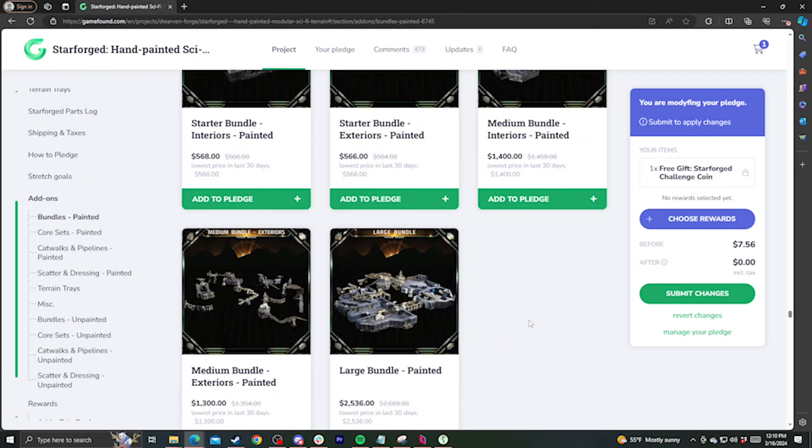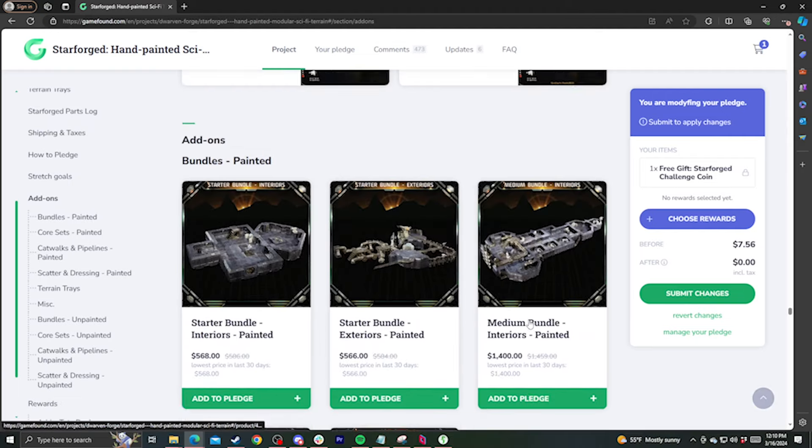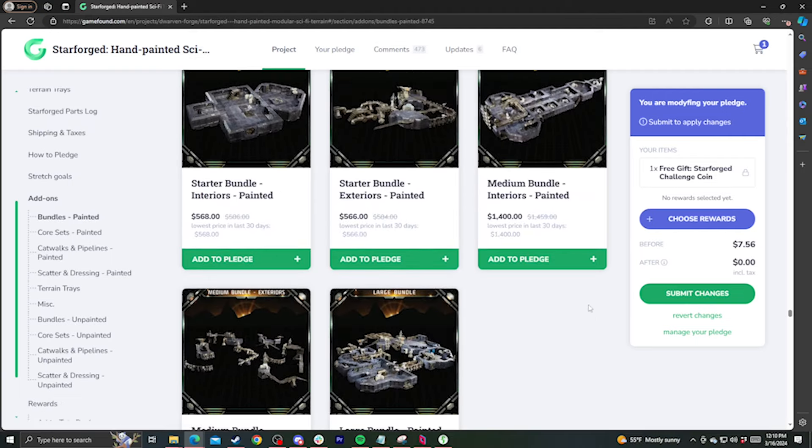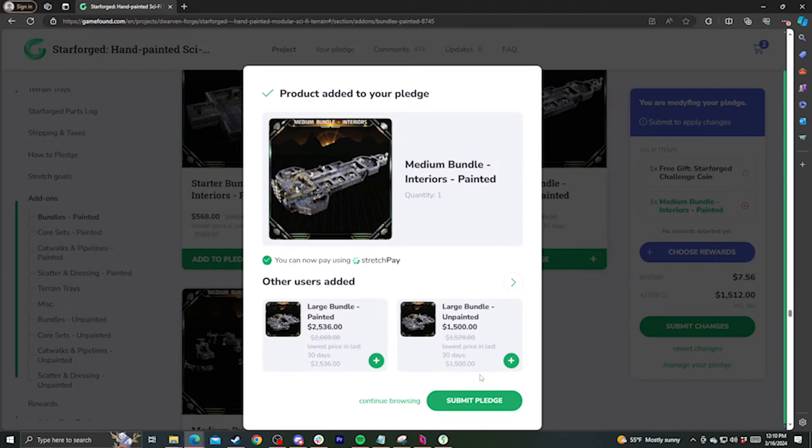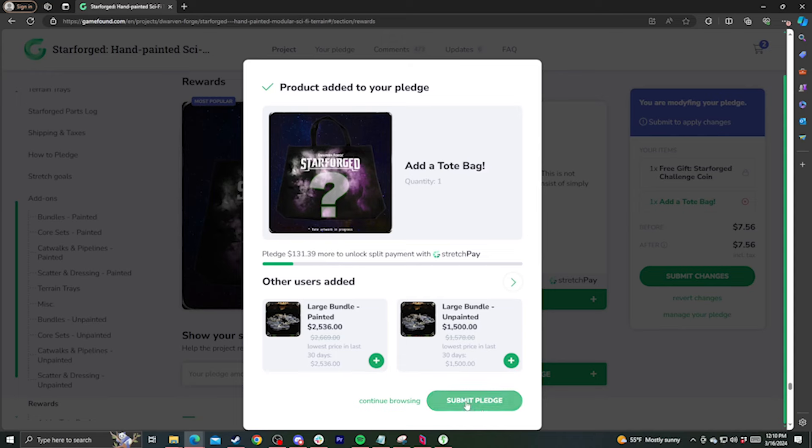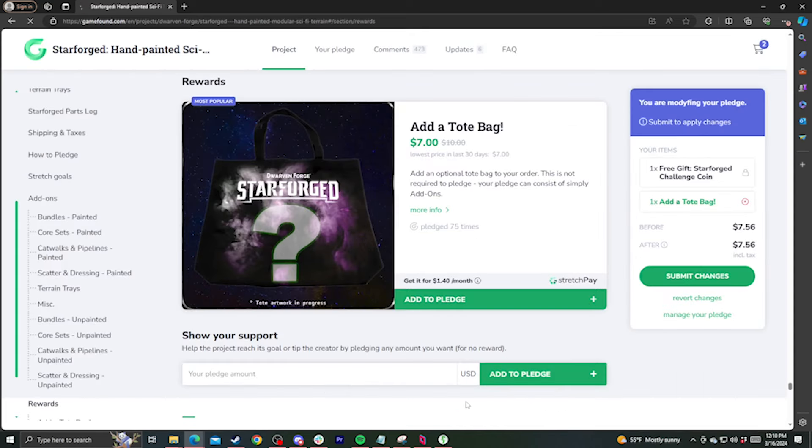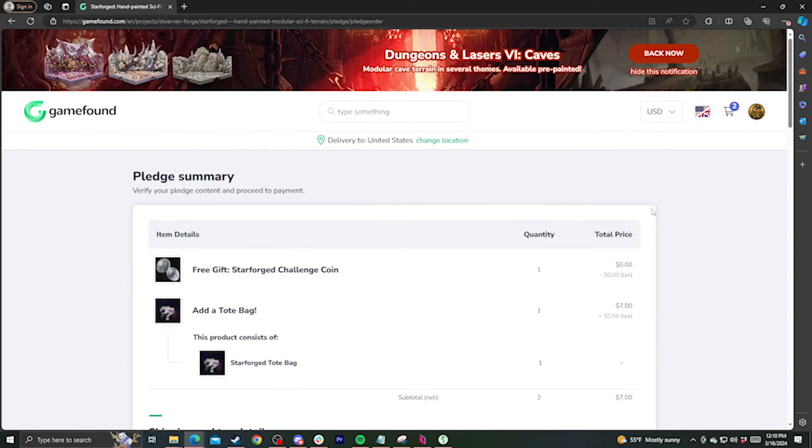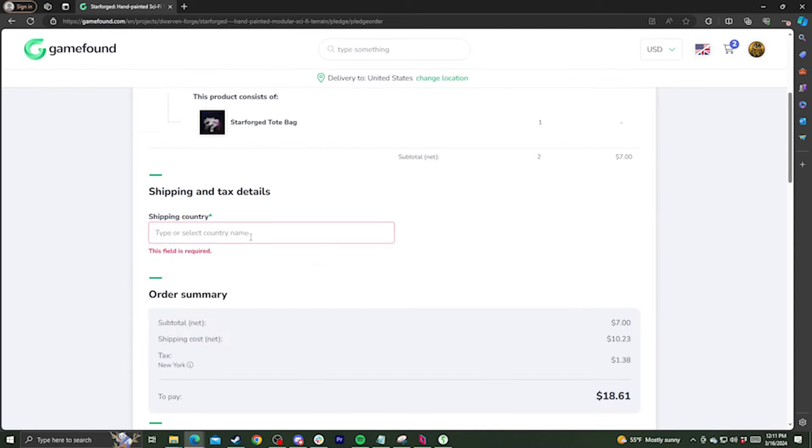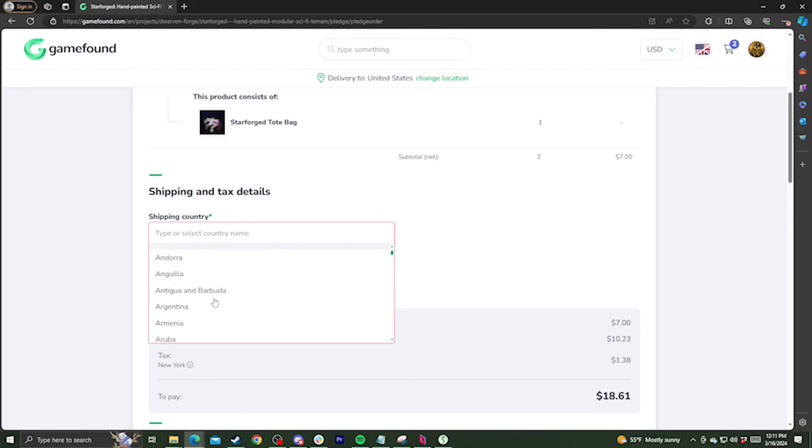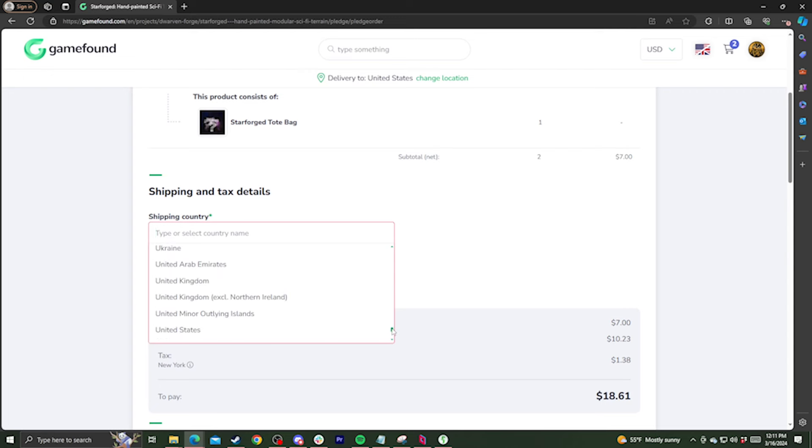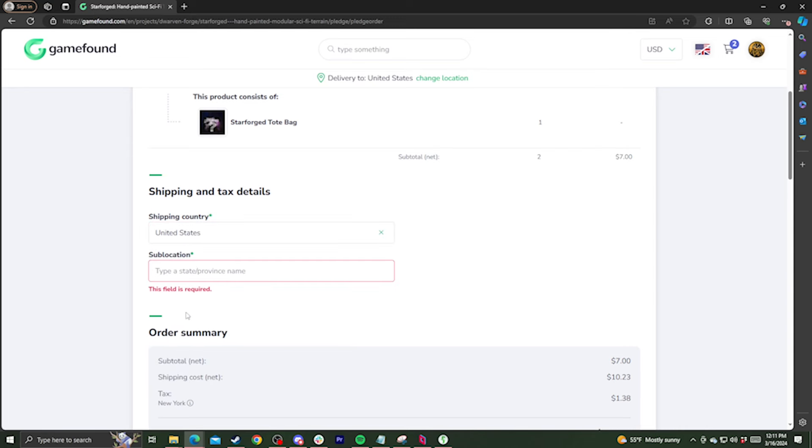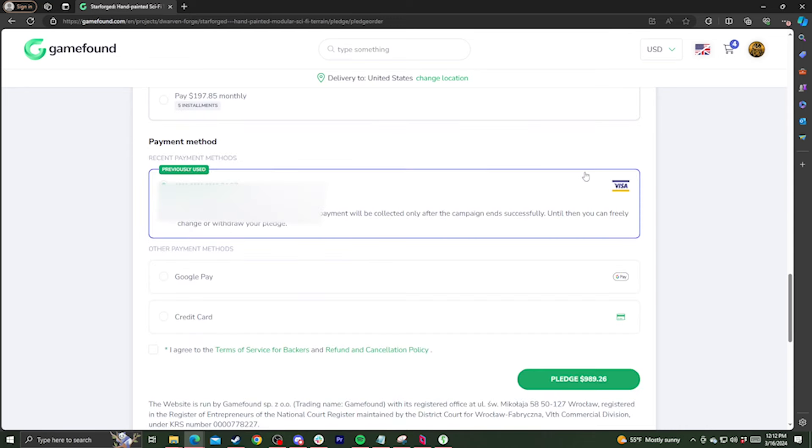As I mentioned earlier, there are no pledge levels on GameFound, just rewards and add-ons, and your pledge can be made up of any combination of them you'd like. When you go to submit your pledge, you'll be taken to a screen to sort out your payment and shipping information. One important thing to note in the shipping section is that you'll need to select your country from the drop-down list. Your browser may try to auto-complete this section, but clicking on an auto-complete option won't register as a valid response. So scroll down to your location and select it from that list to move forward.